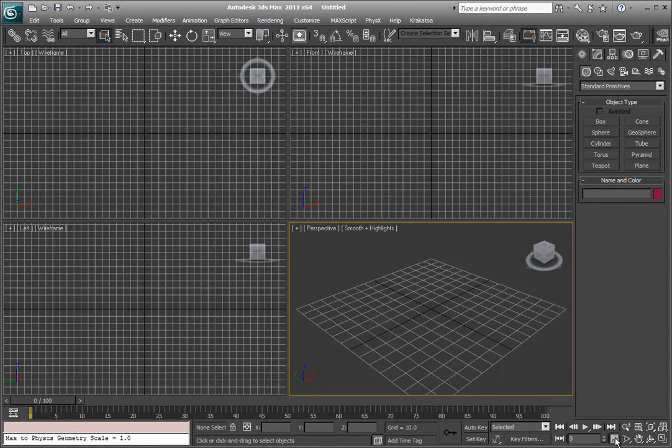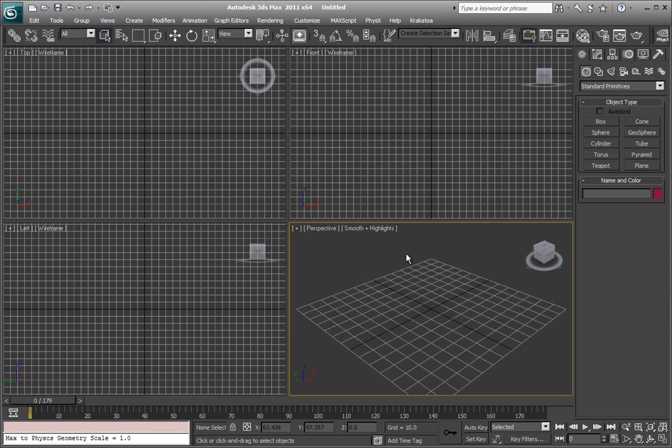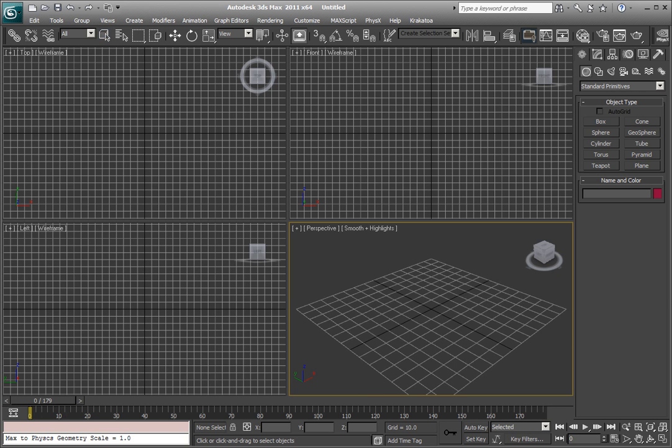Let's begin by making a simple animation that's 179 frames to 0, which is 180 frames long. There it is. Now you have 0 to 180.